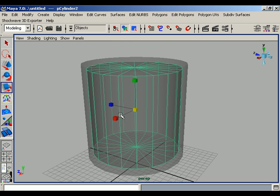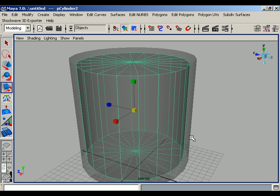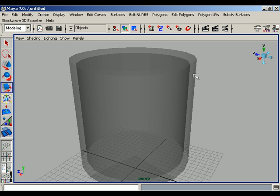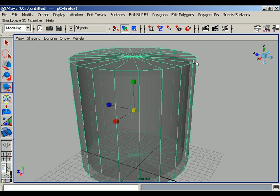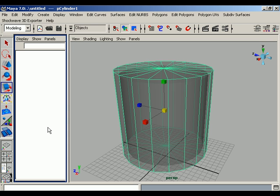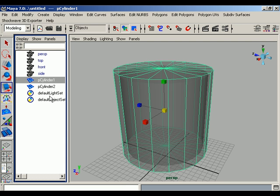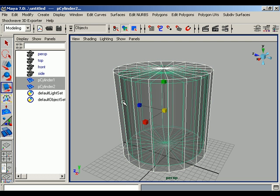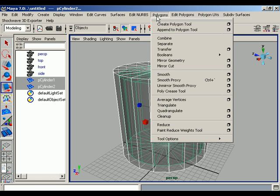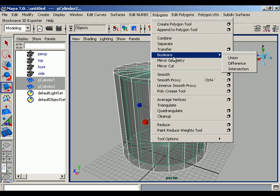So for this purpose we shall use a tool. First select cylinder one, then select the second cylinder, and go to Polygon, go to the Boolean options, and press Difference.